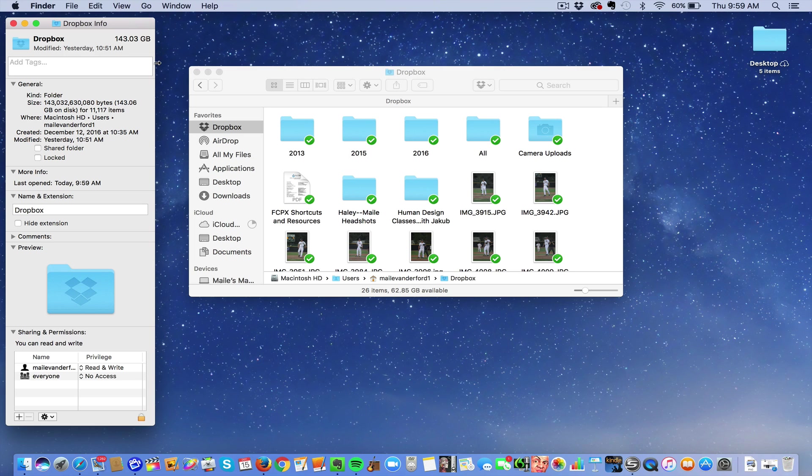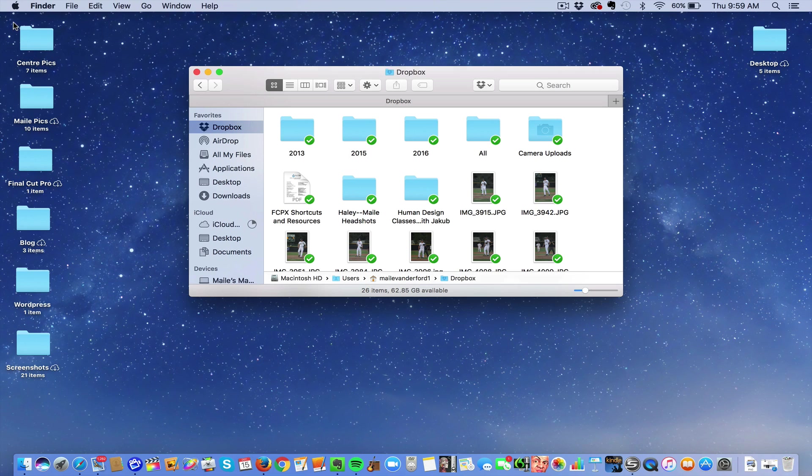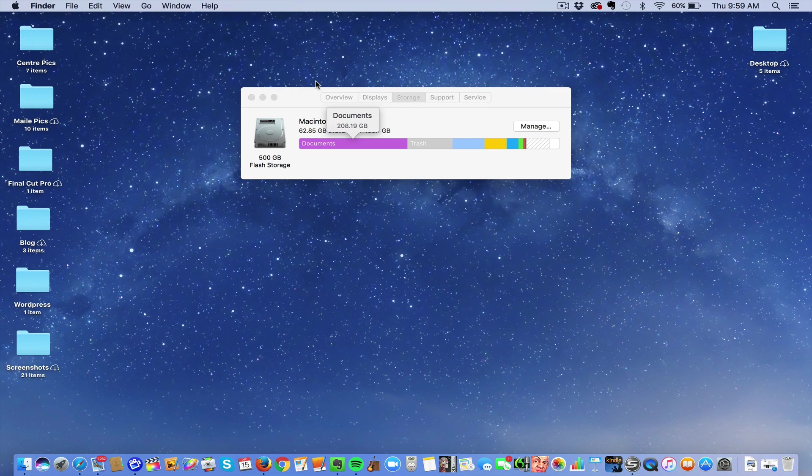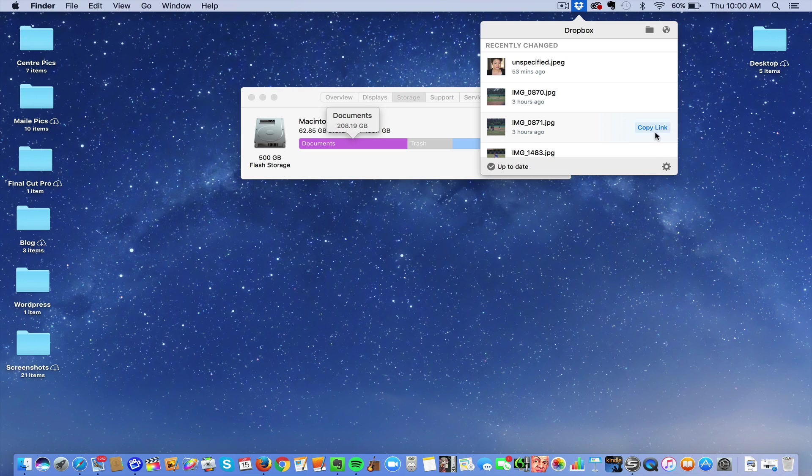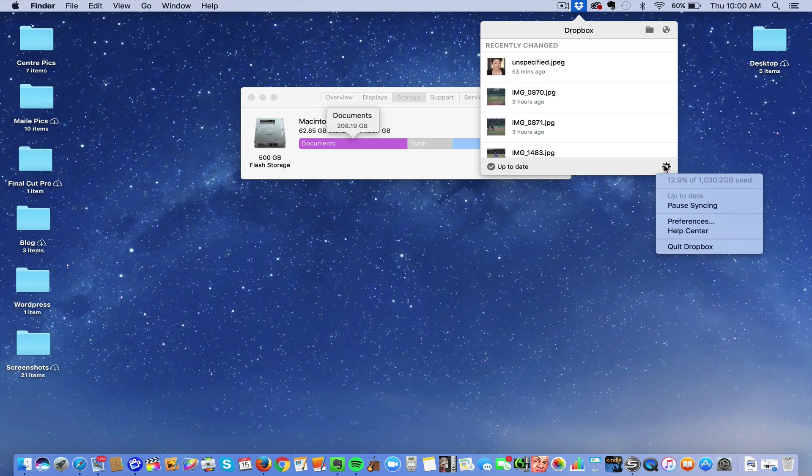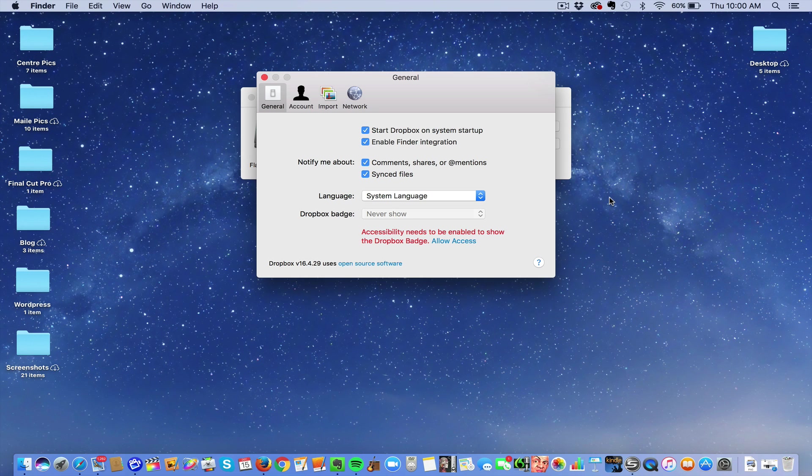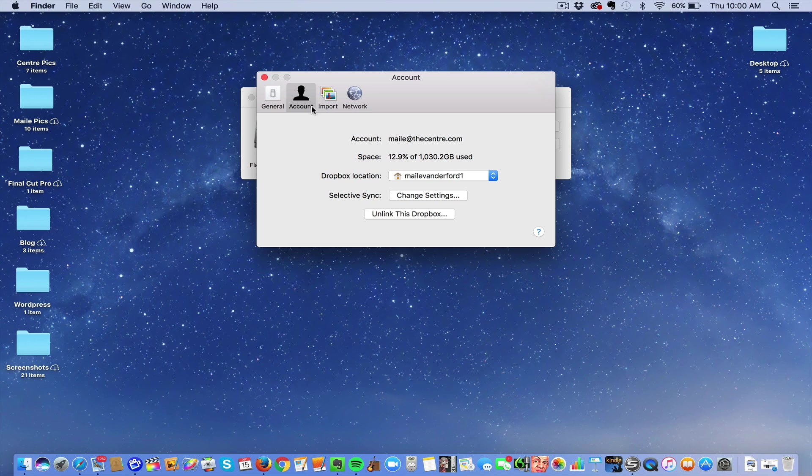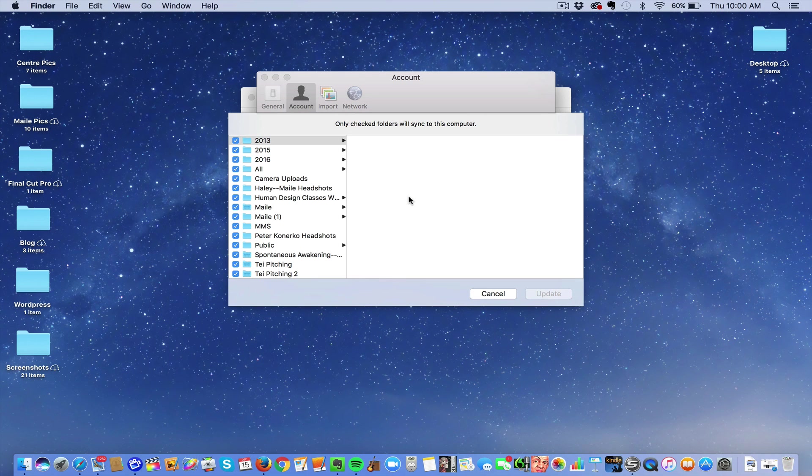So what you can do to take it off your hard drive is to change the sync. You go to this little icon here, it says Dropbox, go to the gear, go to Preferences, go to Account. And right here where it says Select Sync, push Change Settings, and just start clicking the ones that you don't want synced.